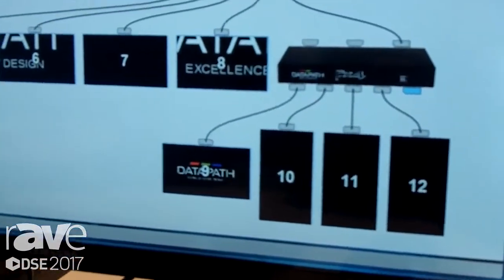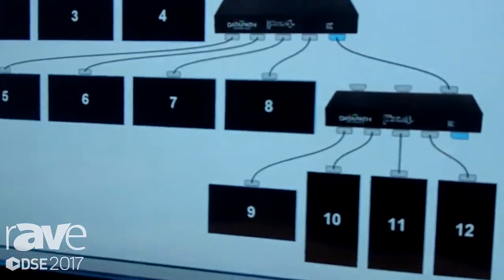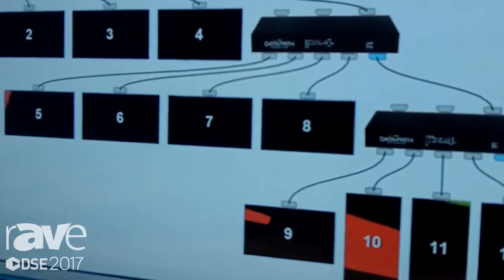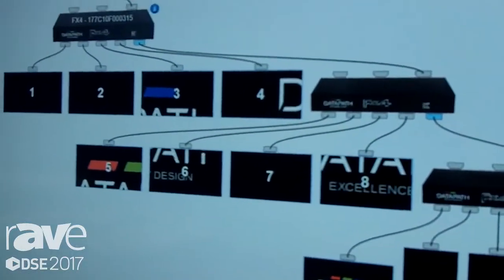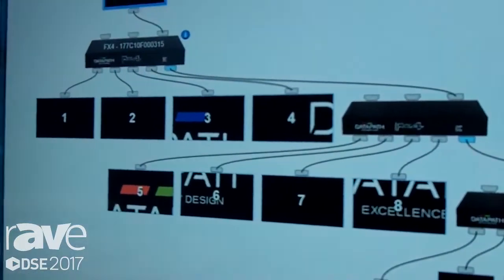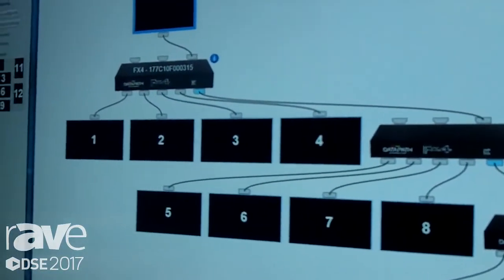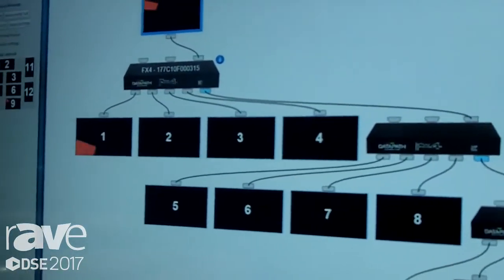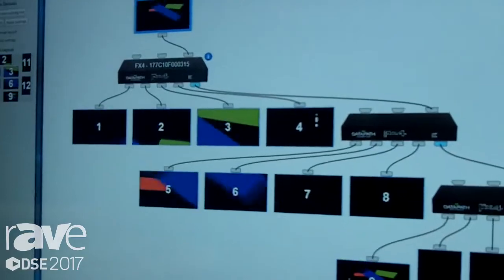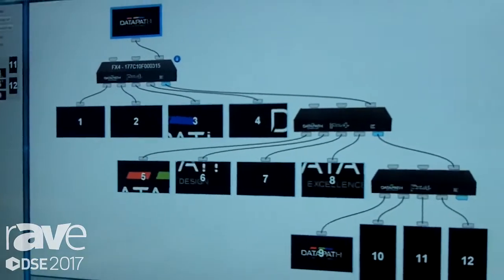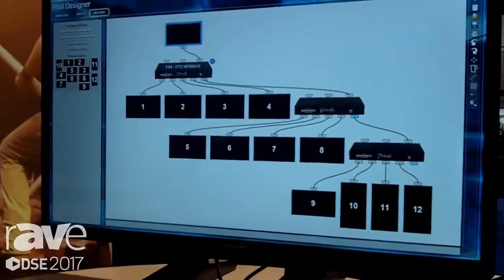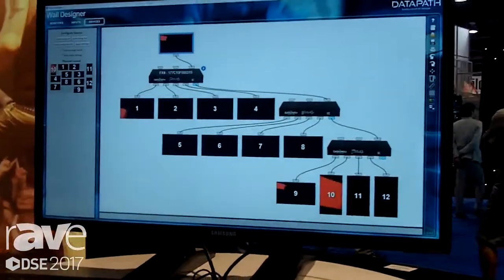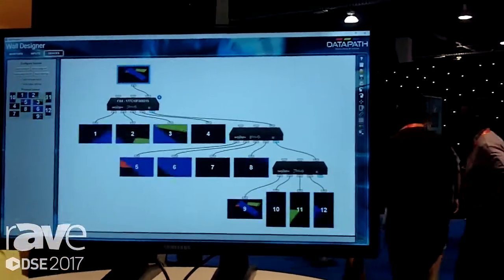As you see here, this is the actual configuration of the three devices — which one is taking care of which screen and which orientation. This again is 4K content being spread across the 12 screens.